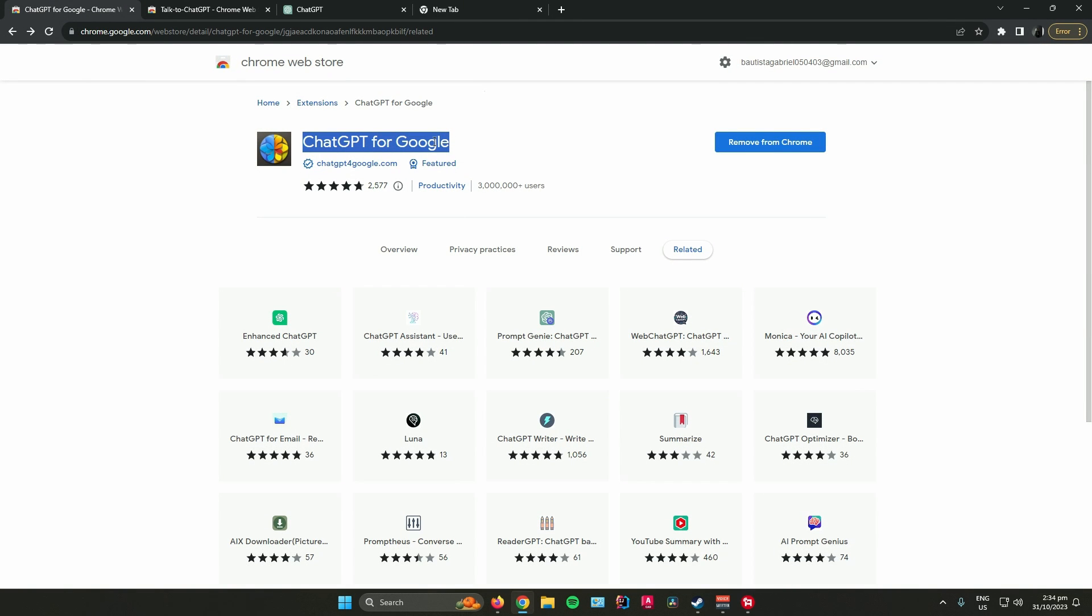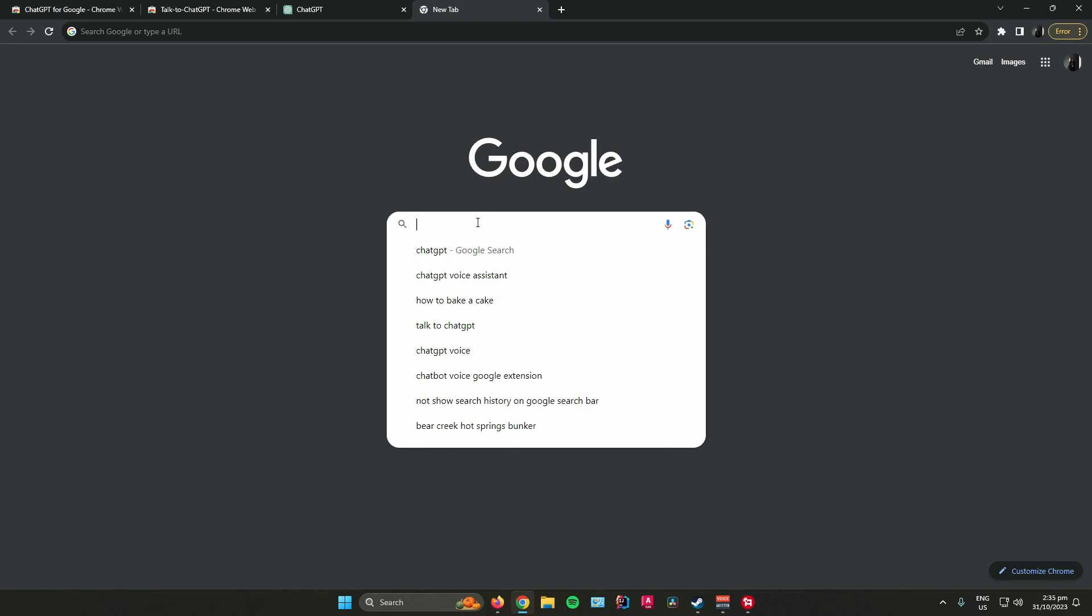Once you've searched it, you can now add it as an extension. Once you've added it as an extension, you can now start using it.